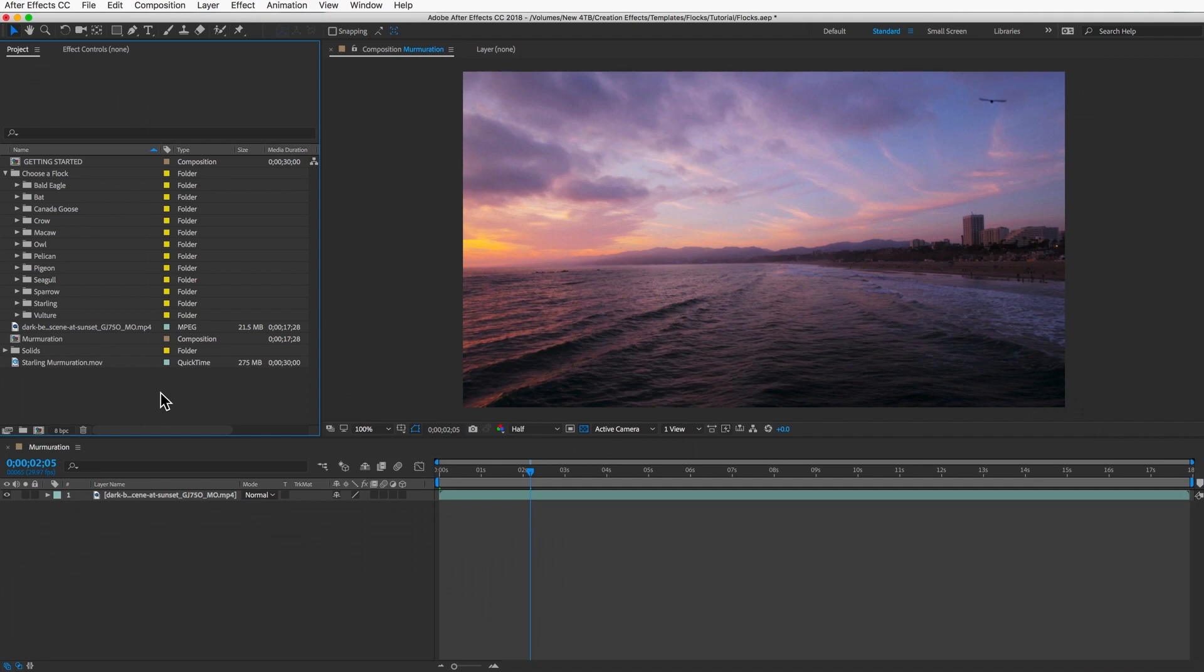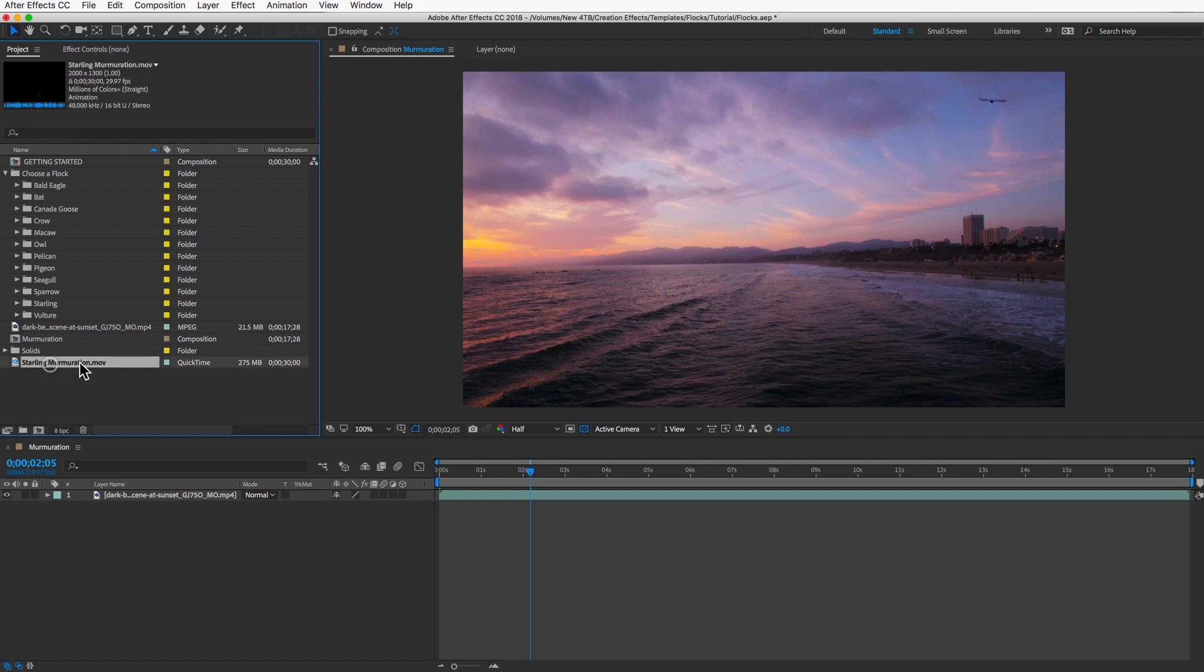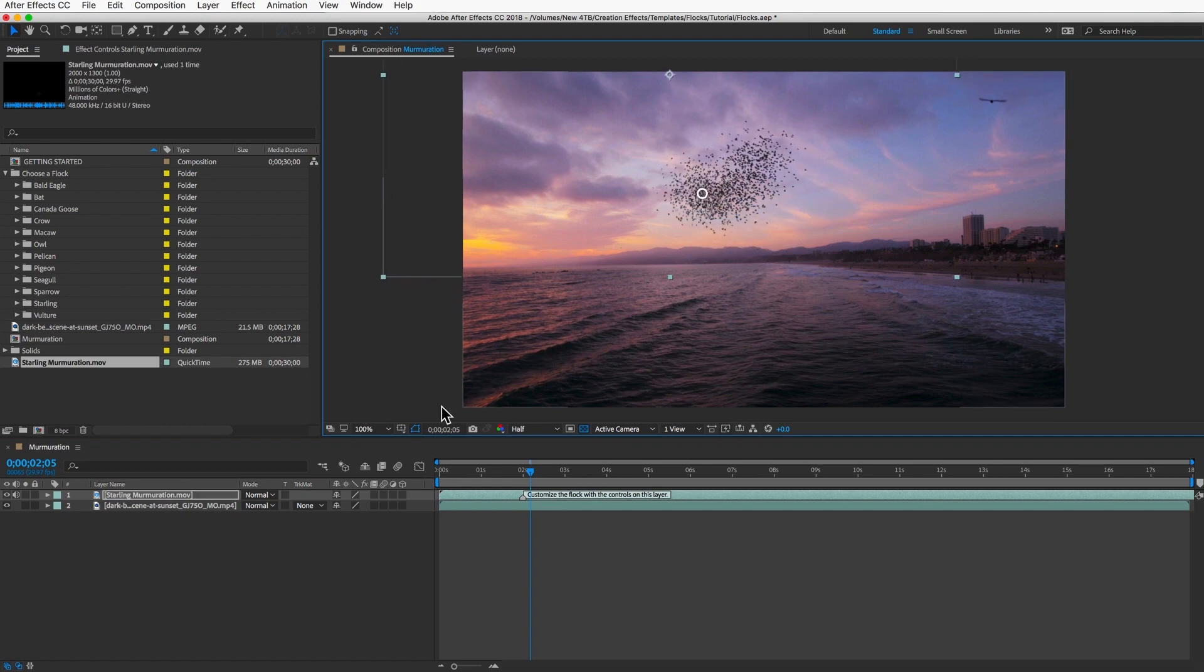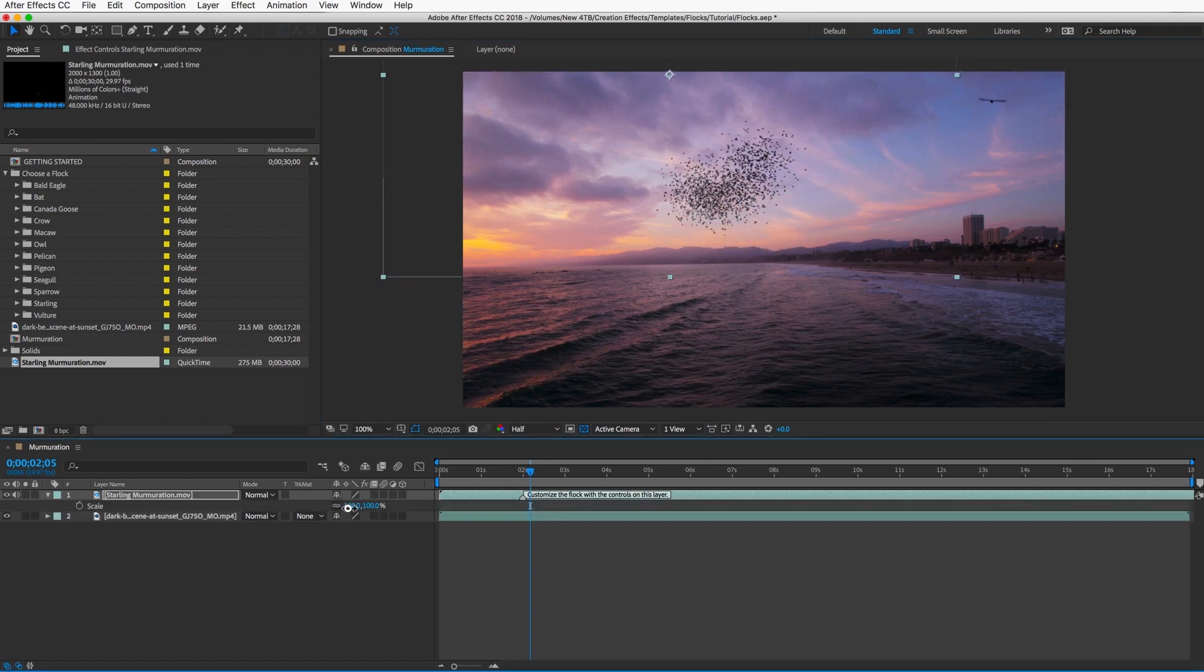And we've skipped ahead. I've rendered 30 seconds of 2000 birds, and it took a little over 3 hours. I have my clip here, which I'll place over my footage. And I'll move it to where I want, and maybe scale it down a little bit.